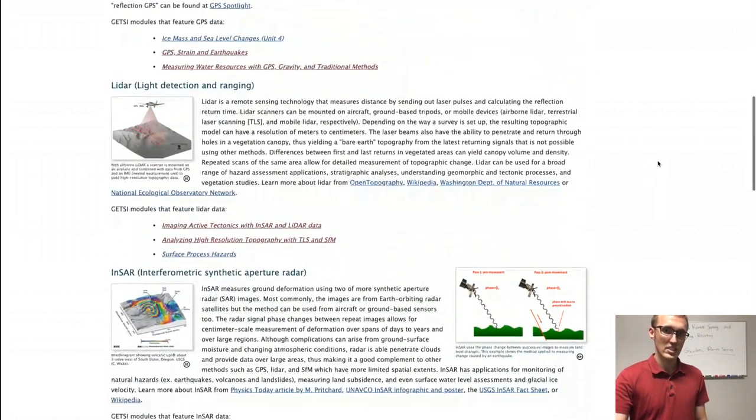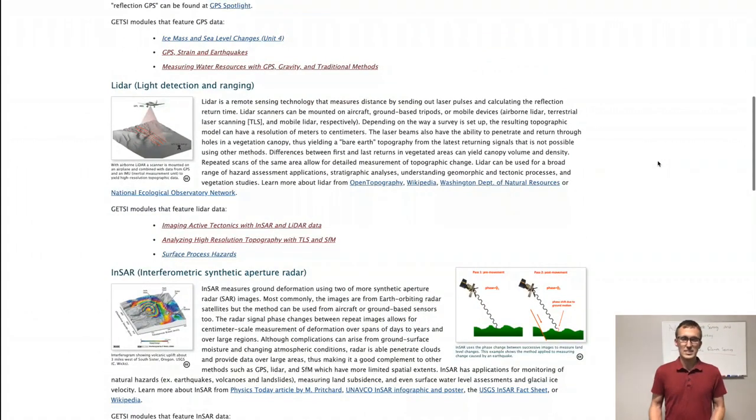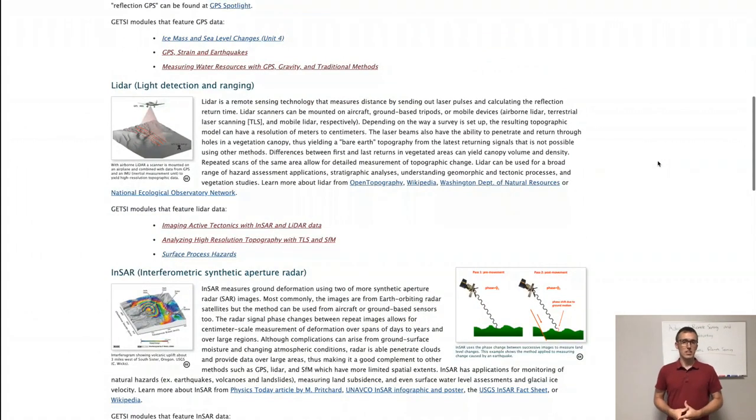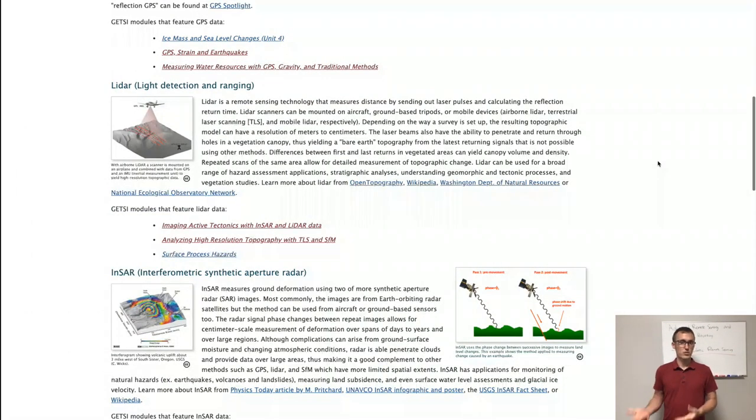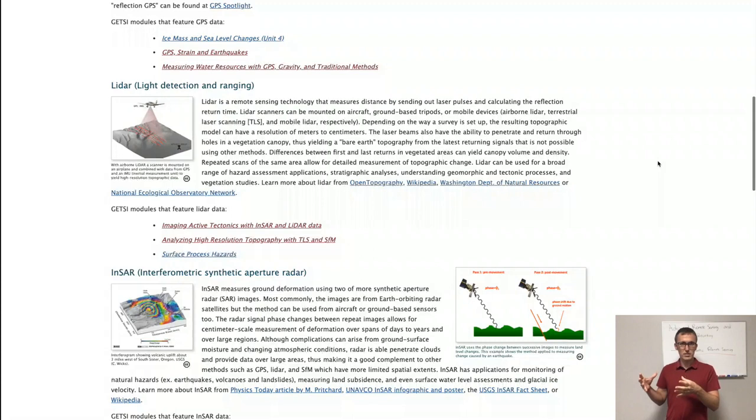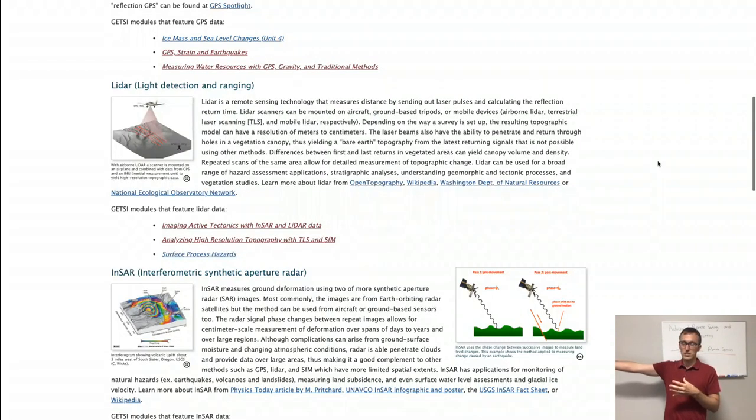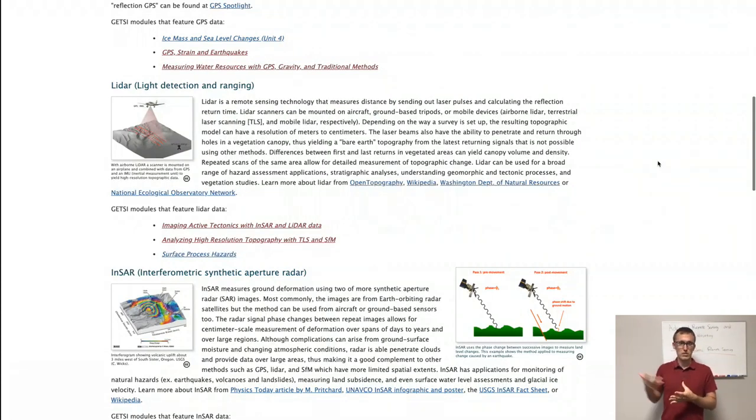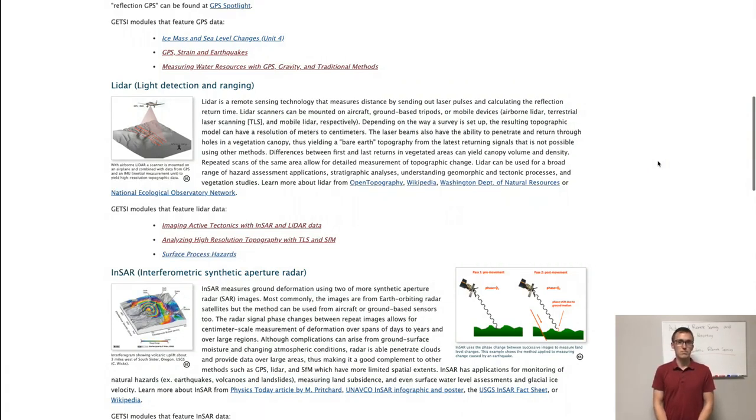LiDAR, or Light Detection and Ranging, is another type of geodetic data where you can make these measurements from the ground or from an airplane. And these are laser measurements. Your instrument is sitting here, it sends off a laser in one direction, that laser bounces back to the instrument and gets collected as a signal.